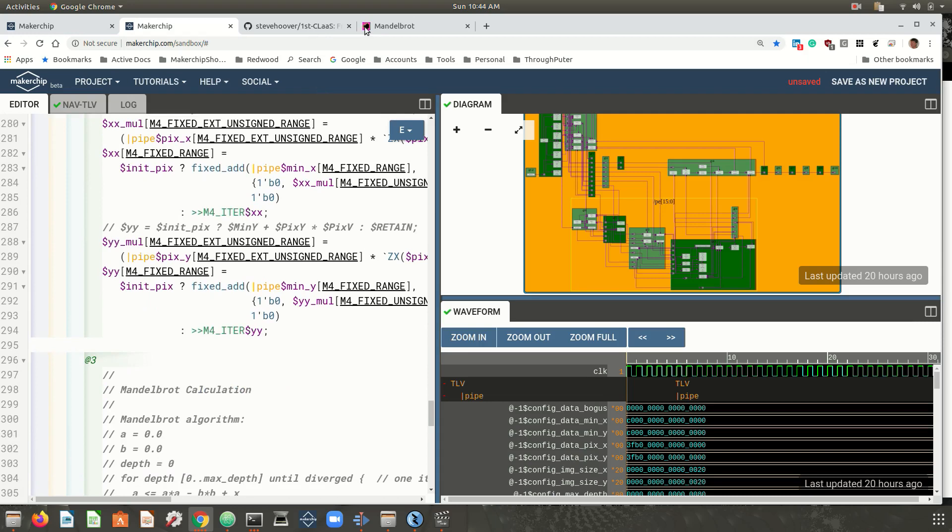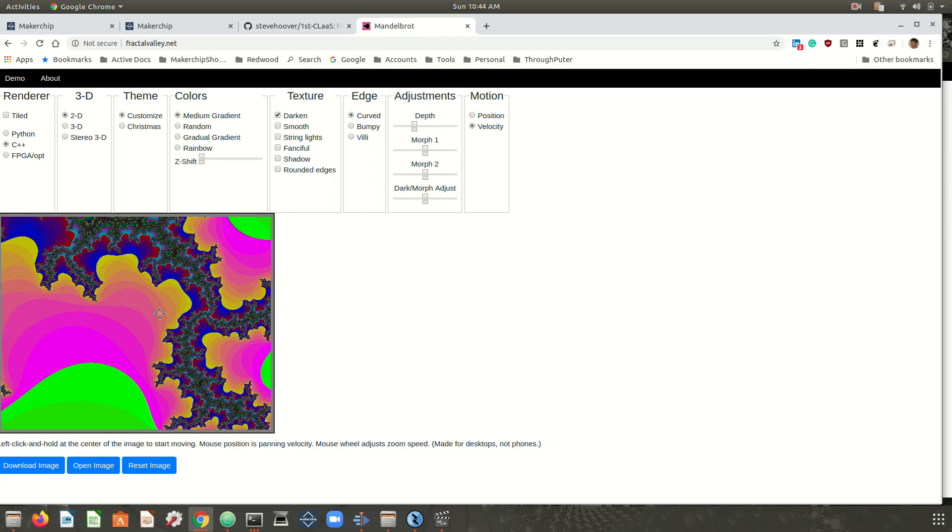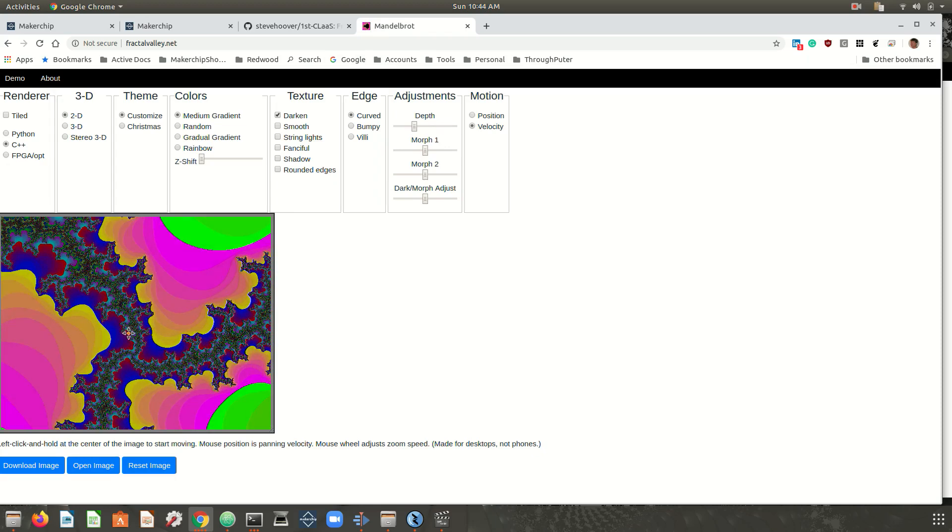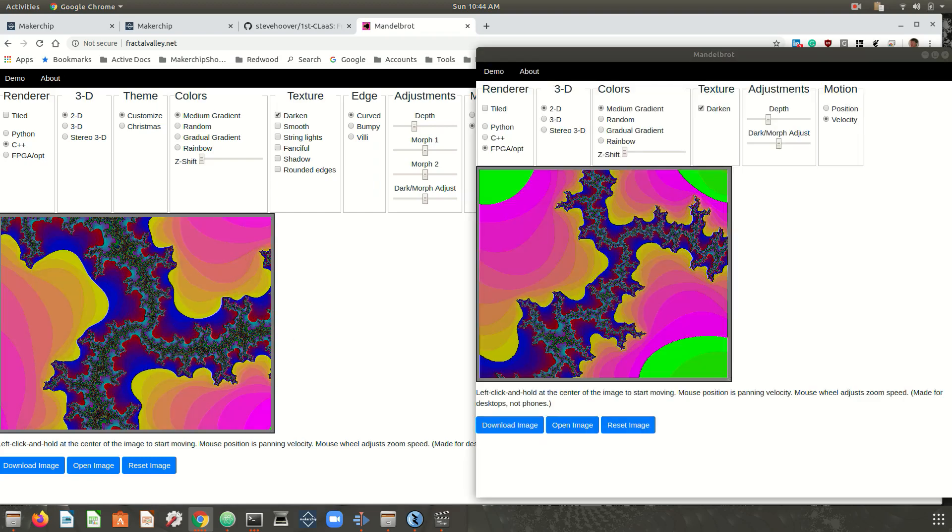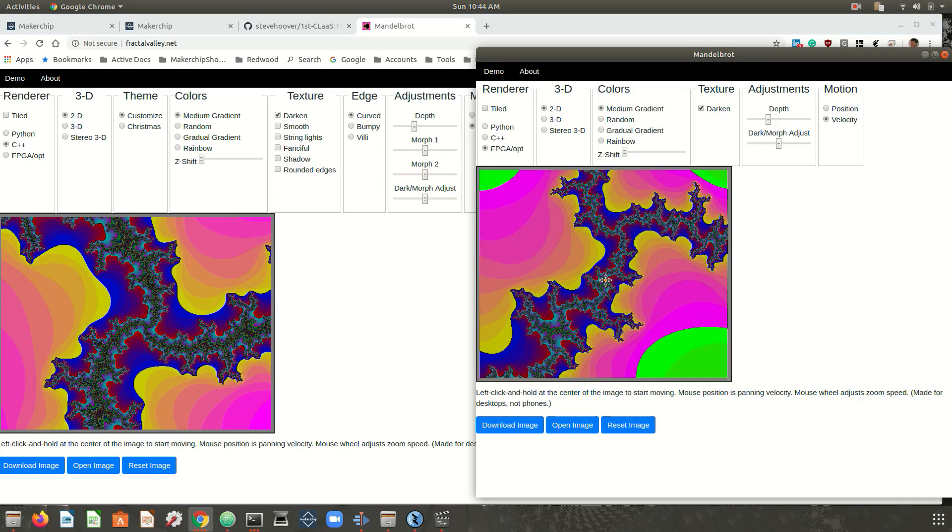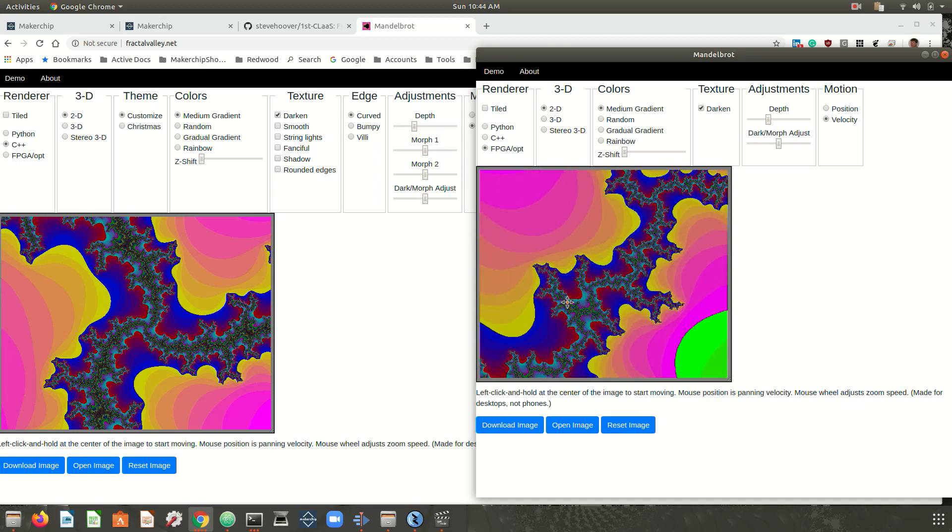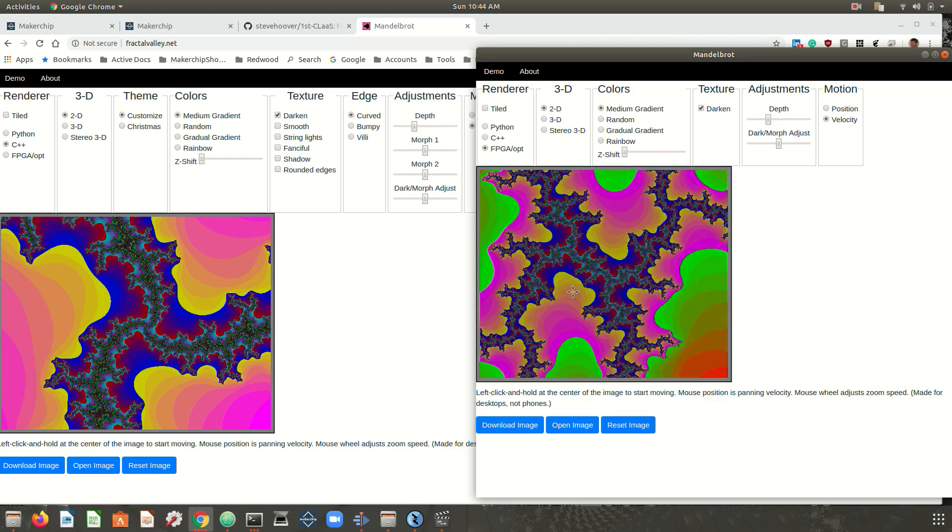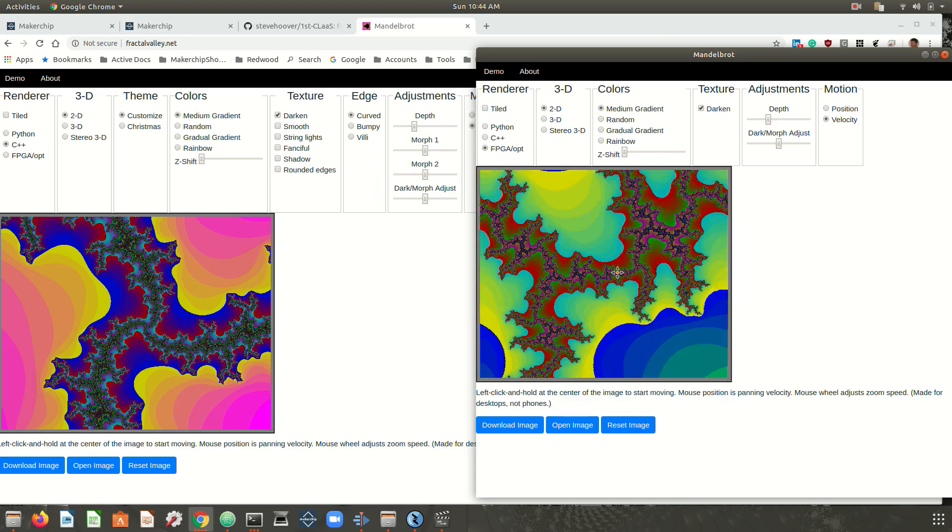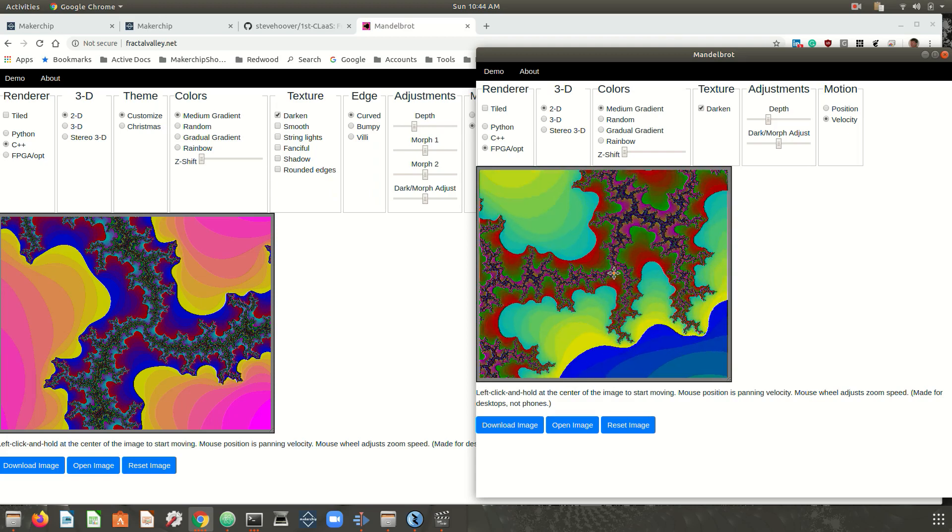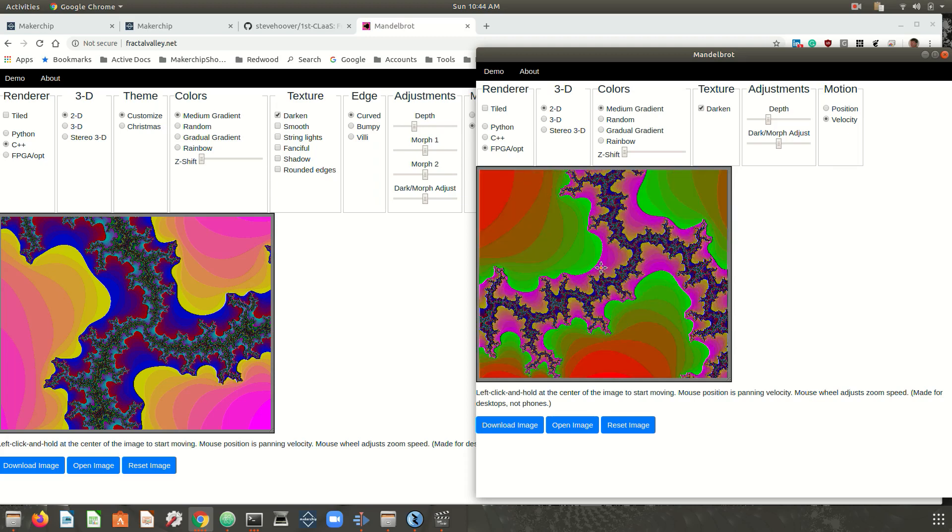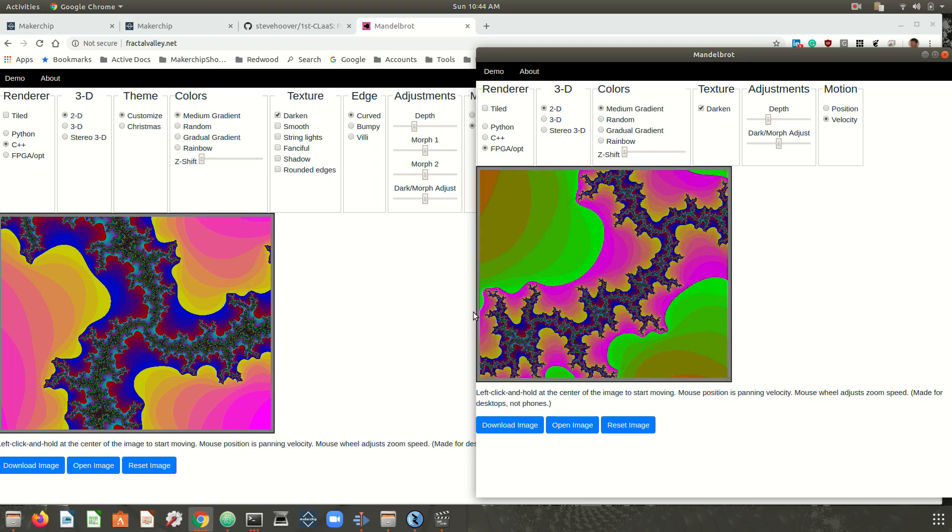Here, we're seeing fractals generated on the server using C++. Fractals are very compute-intensive, and you can see a little lag for large images. In this window, we're running with the FPGA, using the logic we just saw in MakerChip. You can see that the fractals are generated several times faster, giving a much better user experience. This FPGA kernel uses only about 5% of the available resources on a single FPGA.